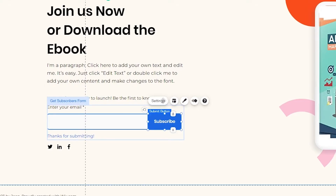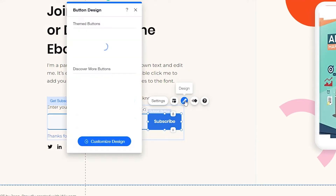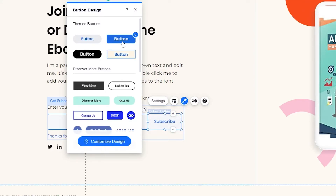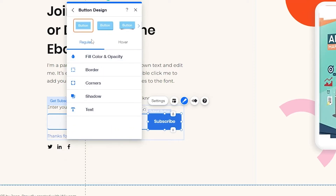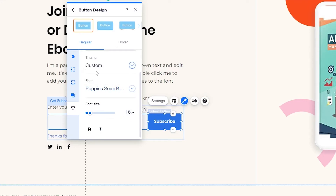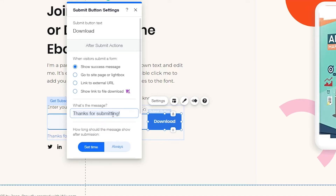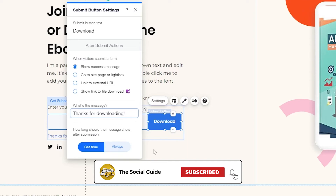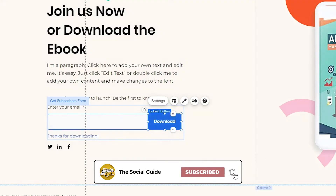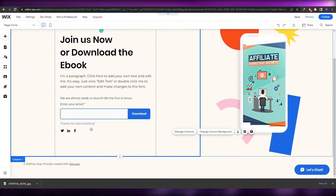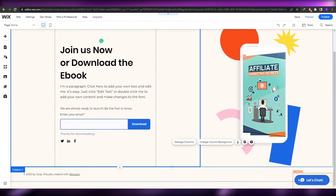For the button, click on it and go to layout to see design options. Click on text to edit the label — change the button text to 'Download.' Also change the submission confirmation message from 'Thanks for Submitting' to 'Thanks for Downloading.' Now whenever someone clicks the download button they'll see that confirmation message. Close the settings and the download button is ready.